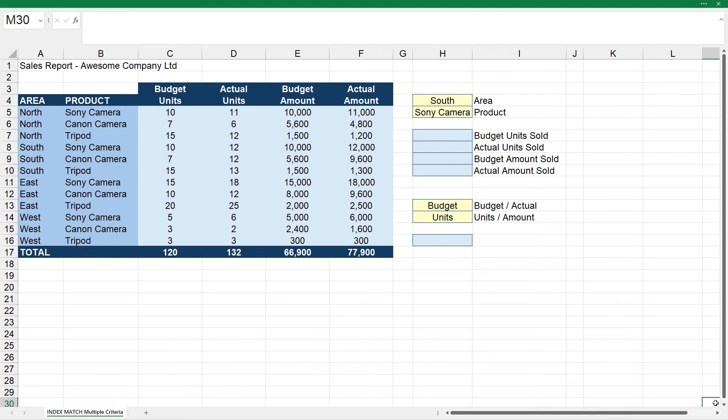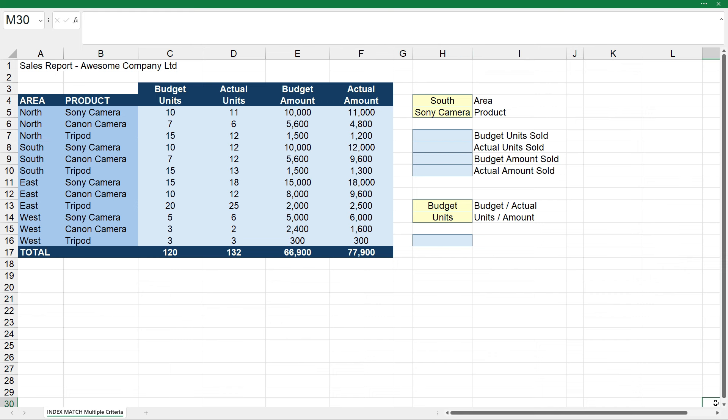So we don't actually have a unique value for each row that we can look up as it stands at the moment. In other words, if we want to look up the budget units sold for the south area and the Sony Camera product, we can't do it with just a simple INDEX MATCH. We need to take an extra step, and that extra step is to create a unique value for each row.